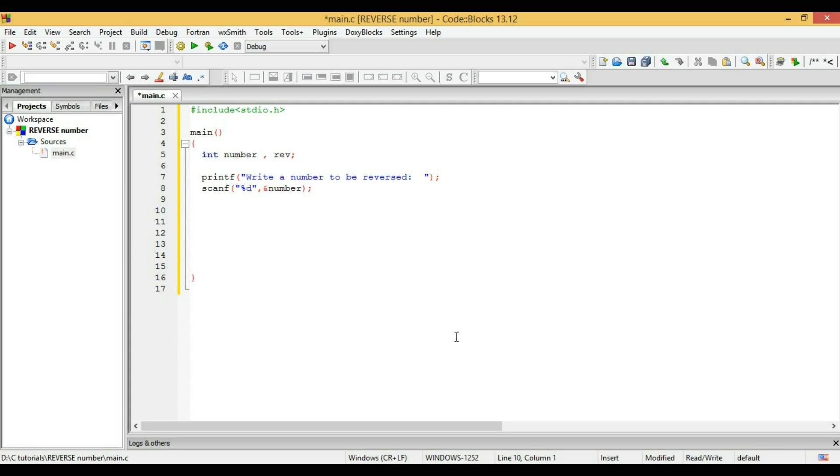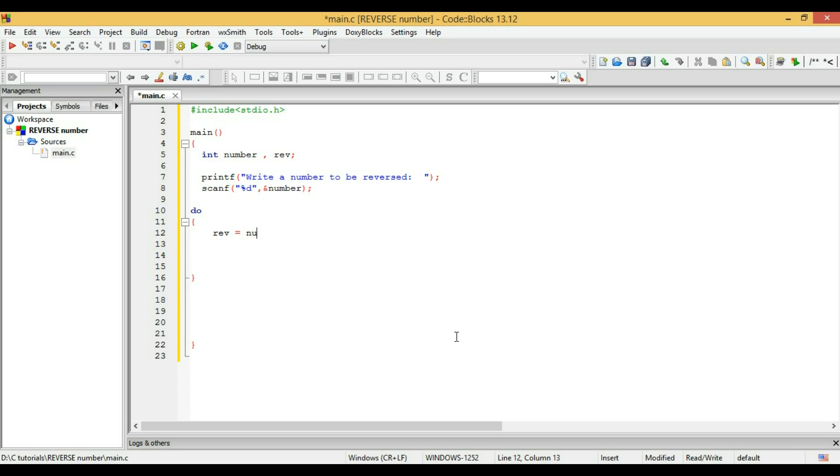Now I'm starting the do-while loop. I wrote 'do', and here I'm writing 'reverse equals number percent ten' and 'number equals number by ten'. Now I'm going to print my result.